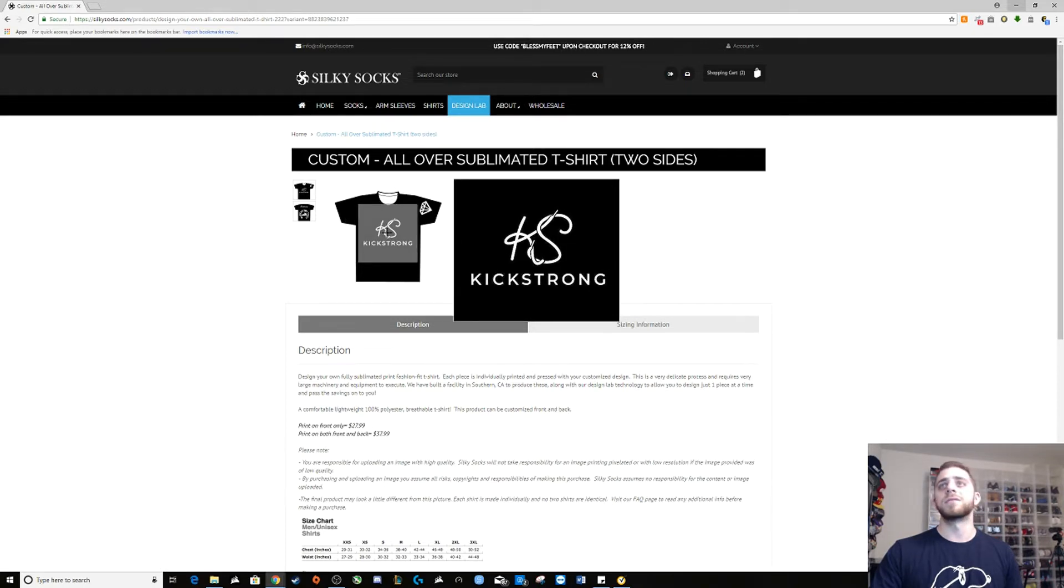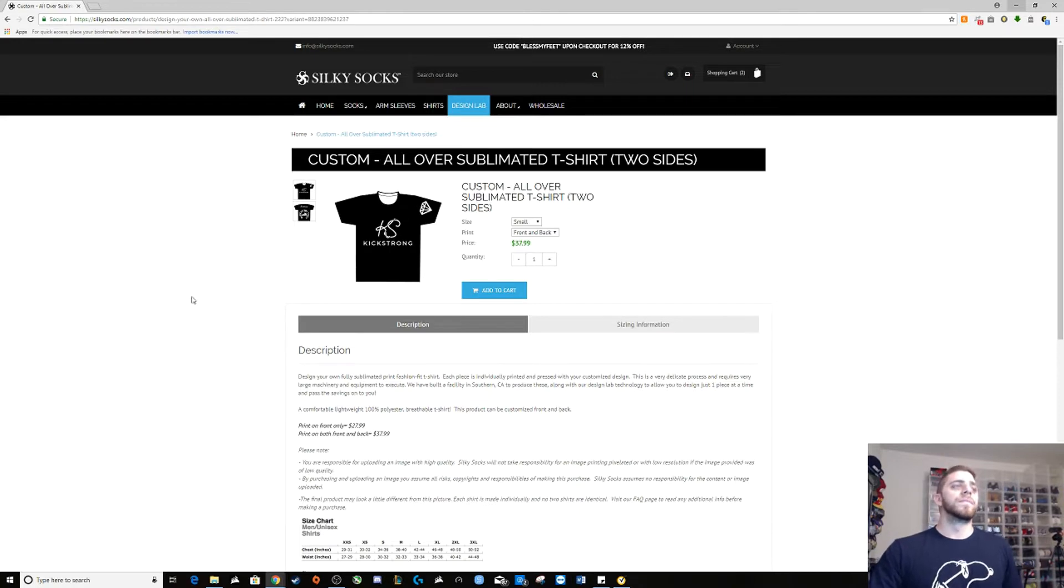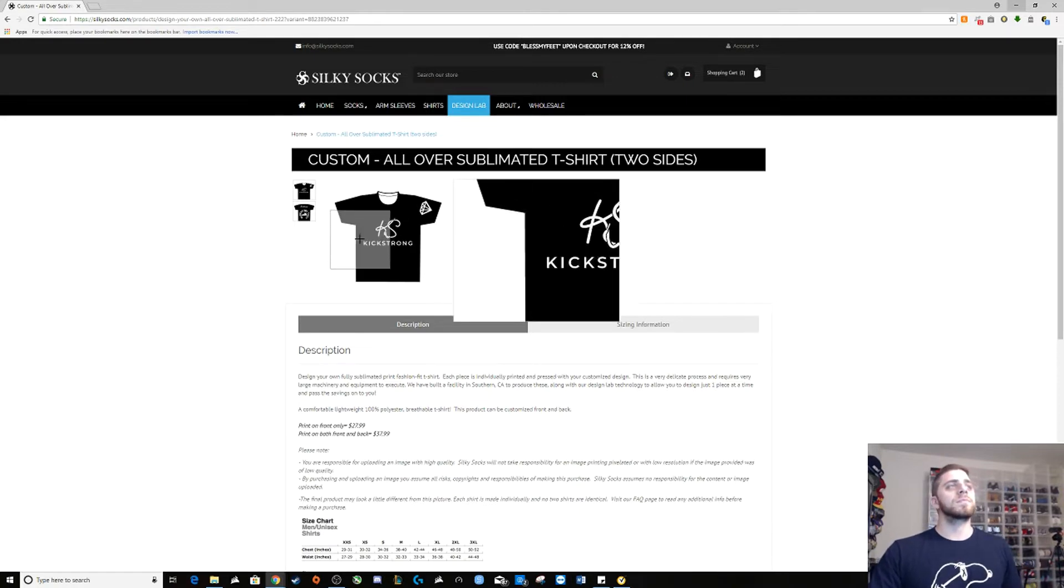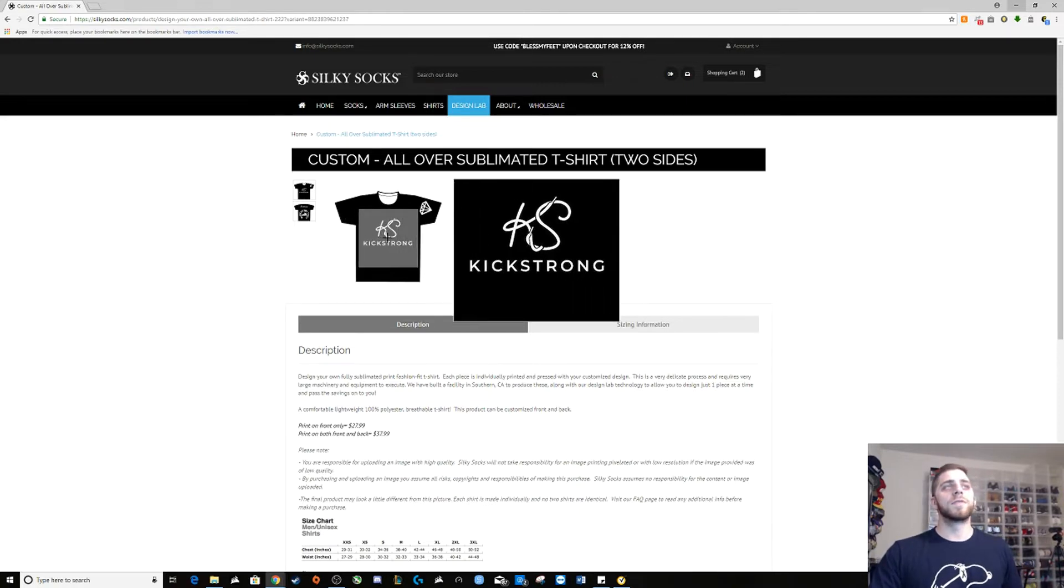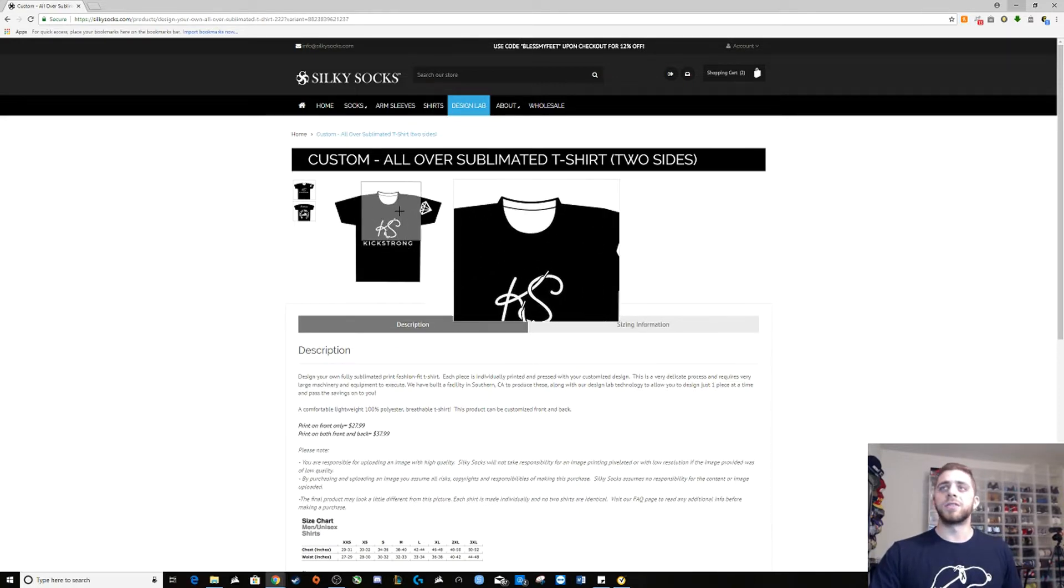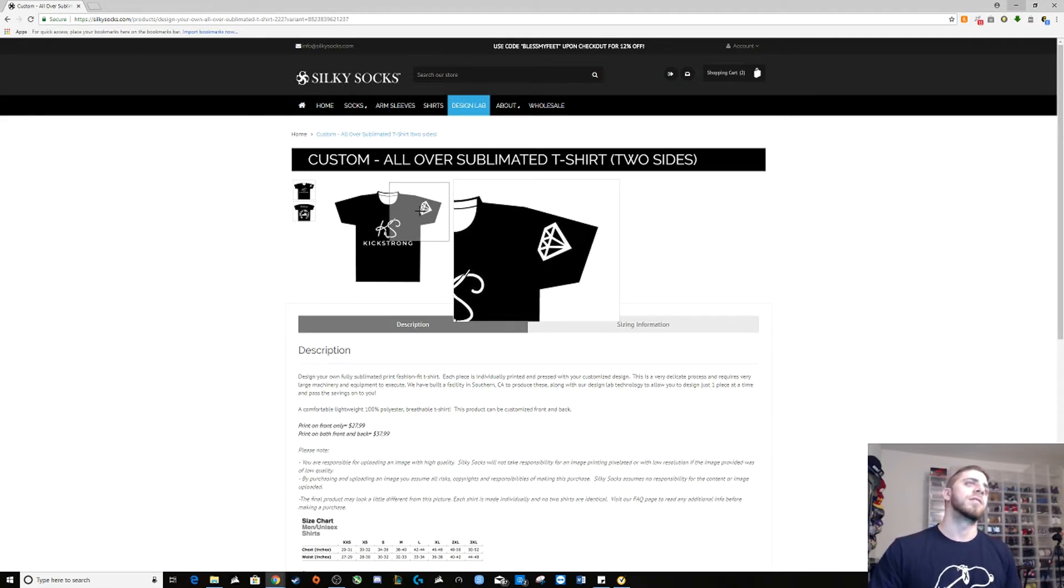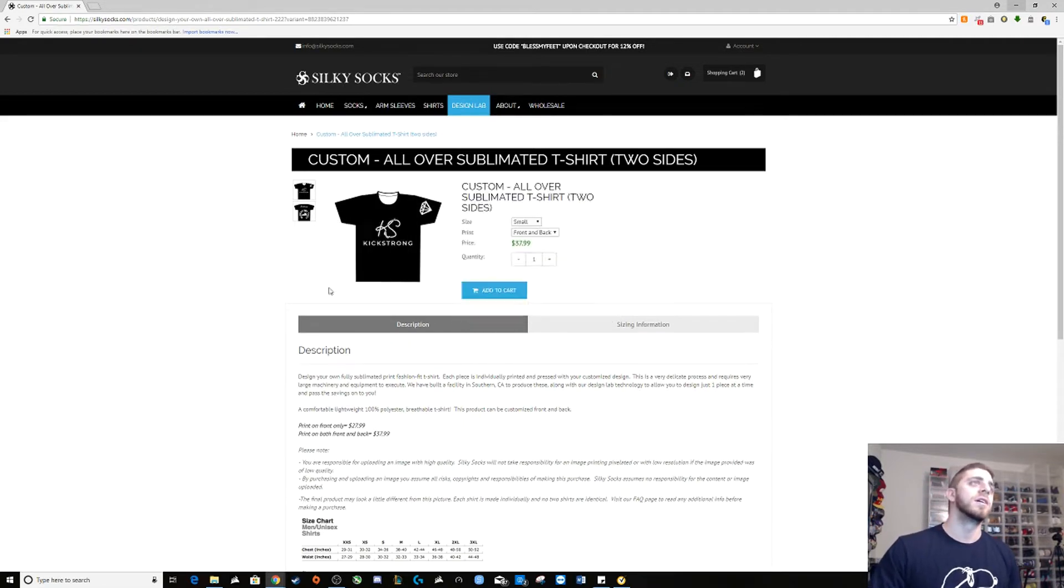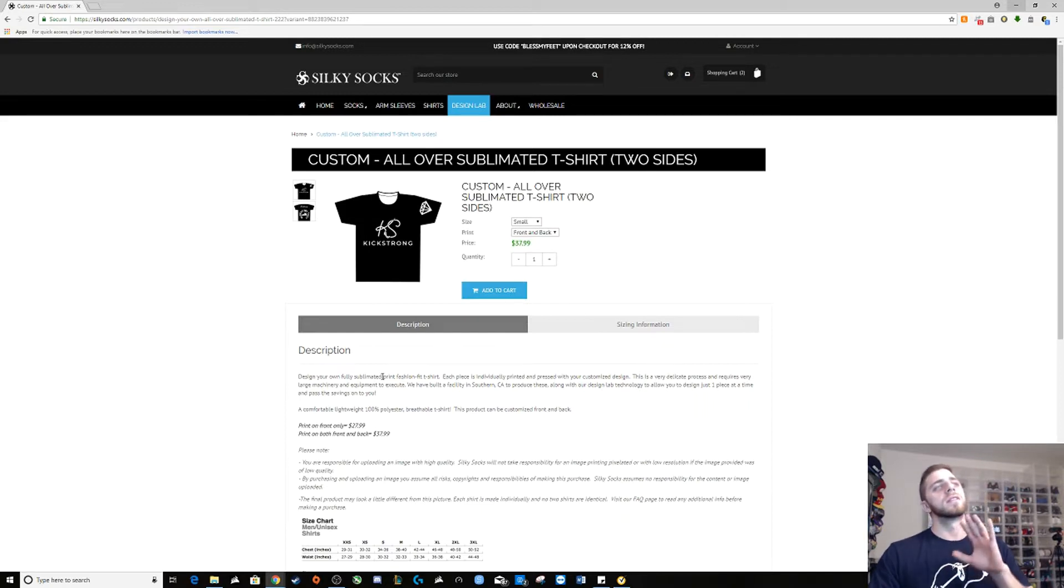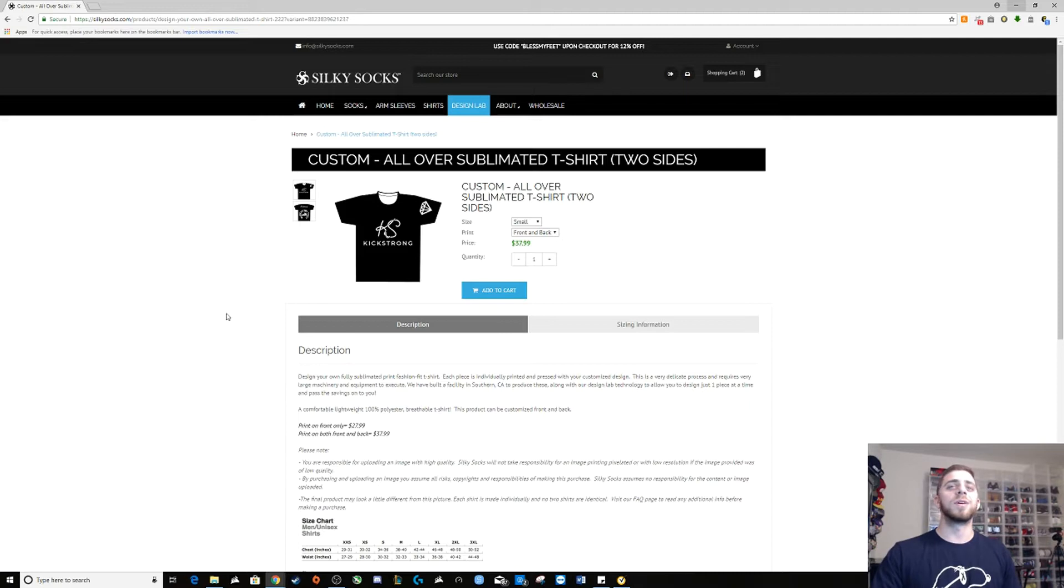So first is the shirt that I made. Here's the front of the shirt. It's got the Kick Strong logo and I added a little diamond supply company diamond on the sleeve. This is just the front, nice and simple, plain. I didn't want anything too flashy. I wanted to make something that basically I could wear with anything.